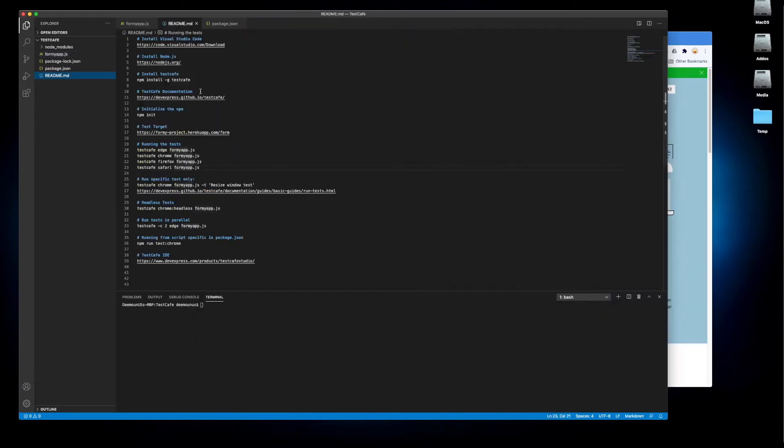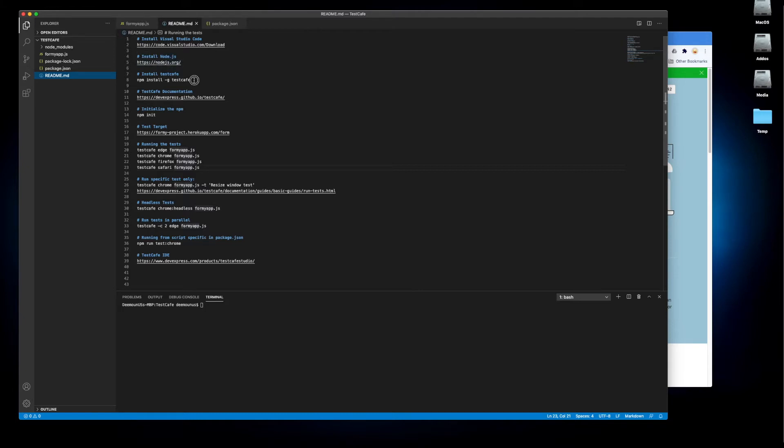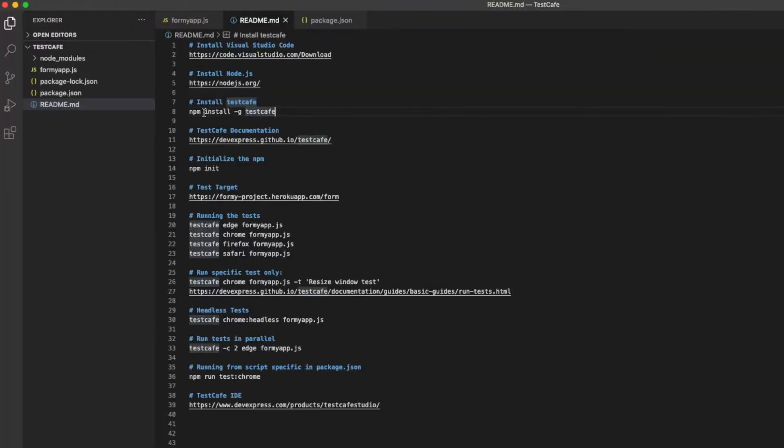To achieve this goal first we need to download Visual Studio Code. Then we need to install Node.js depending on which operating system you have, you can just download it from this link. Then you need to create a folder where you're going to put all your tests, and then you're going to run this command: npm install -g testcafe. This is going to integrate TestCafe into your Node.js package.